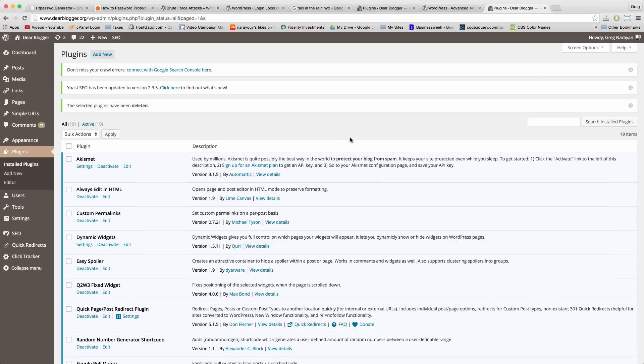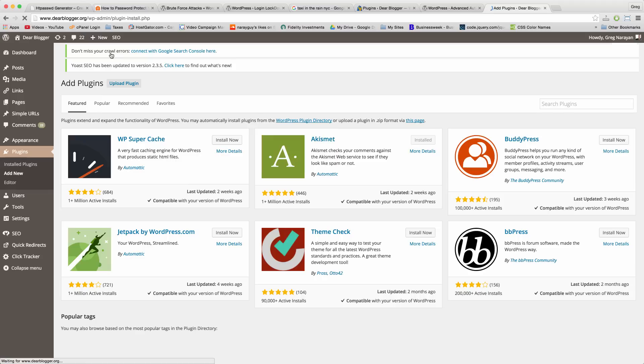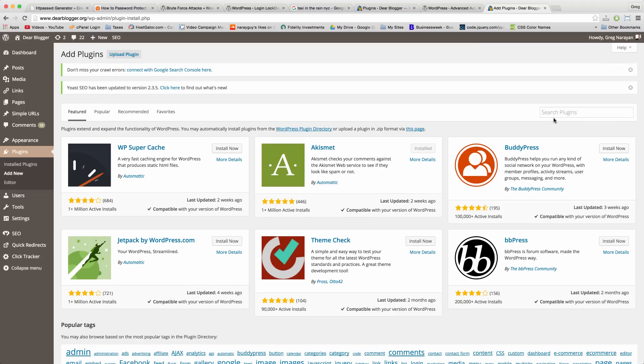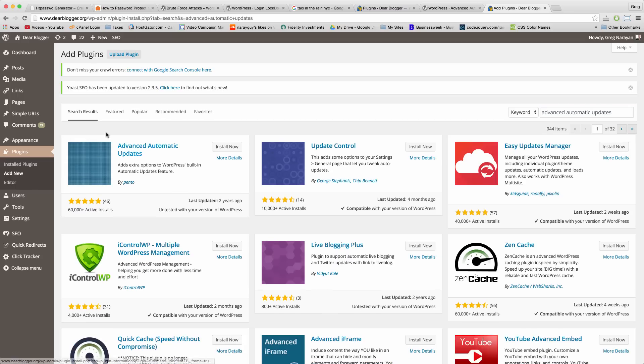If you're like me and you forget to update things like plugins, then I found a plugin which will update your plugins for you, pretty meta. Just click Add New and look for Advanced Automatic Updates.